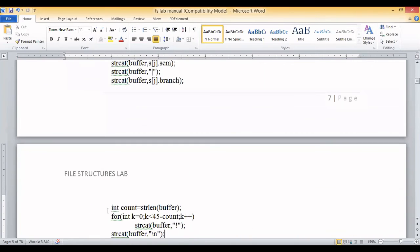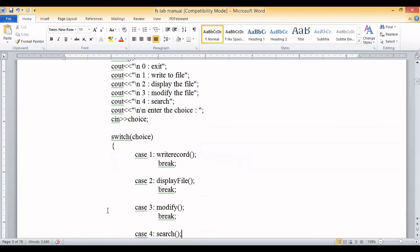To summarize program two: it reads student objects from the user, packs the information with the pipeline symbol as delimiter, and writes it into the file. You can read the details from the file and do the unpack operation to display data on standard output. You can also implement modify — entering the USN, matching it, and updating the record — and search operations.